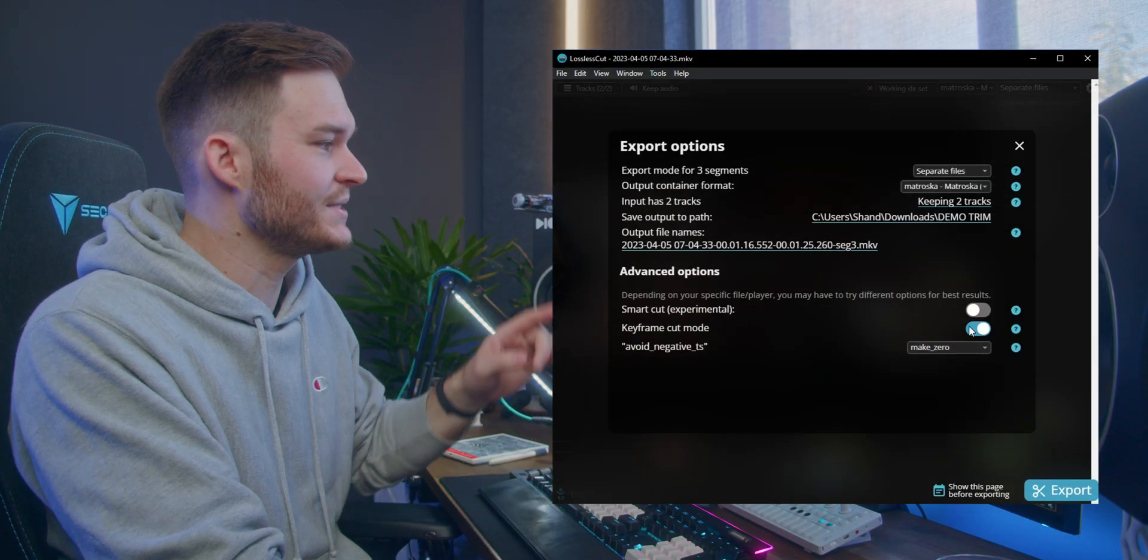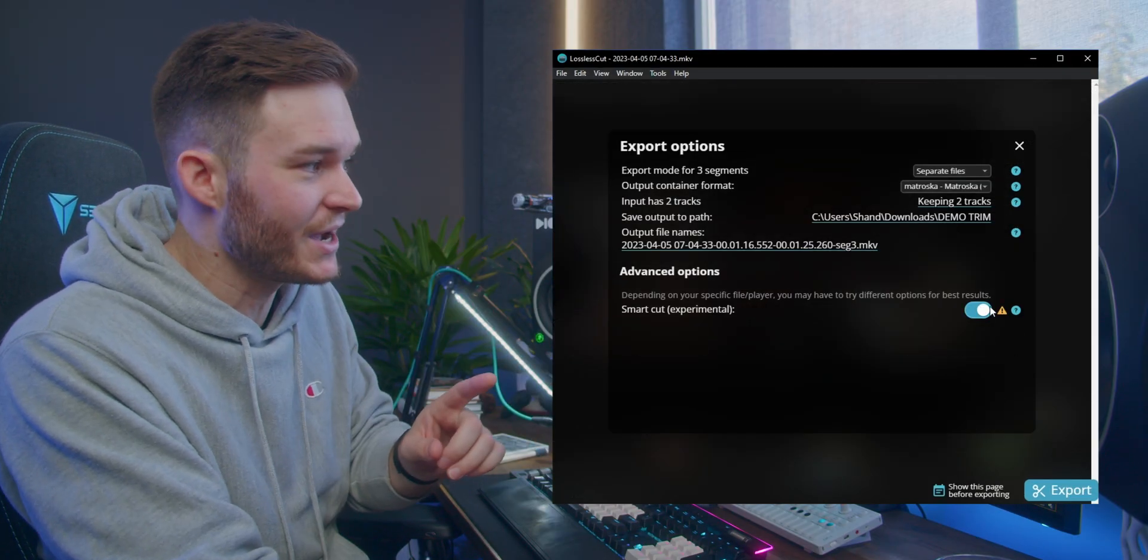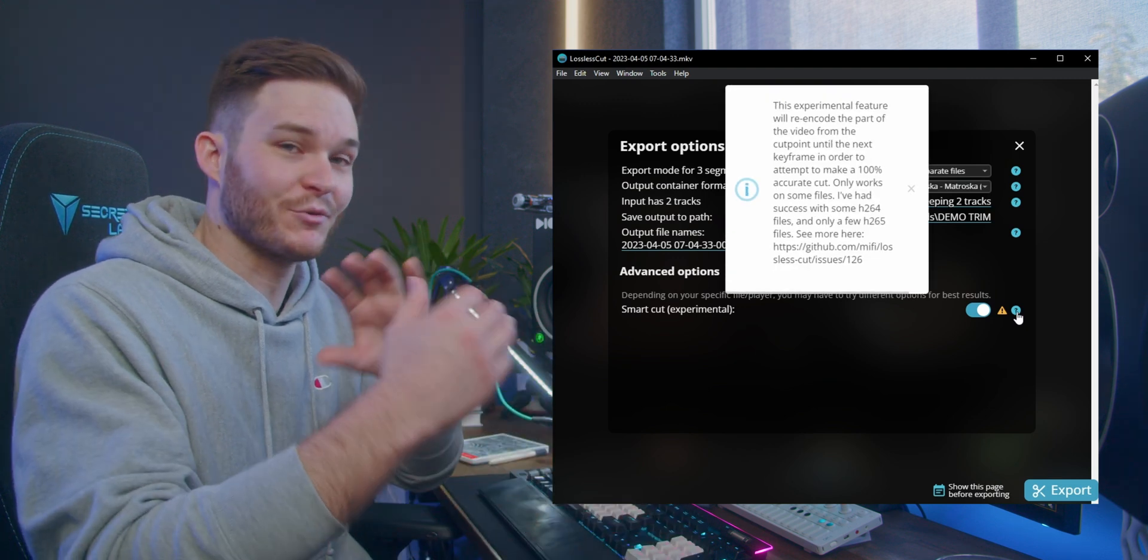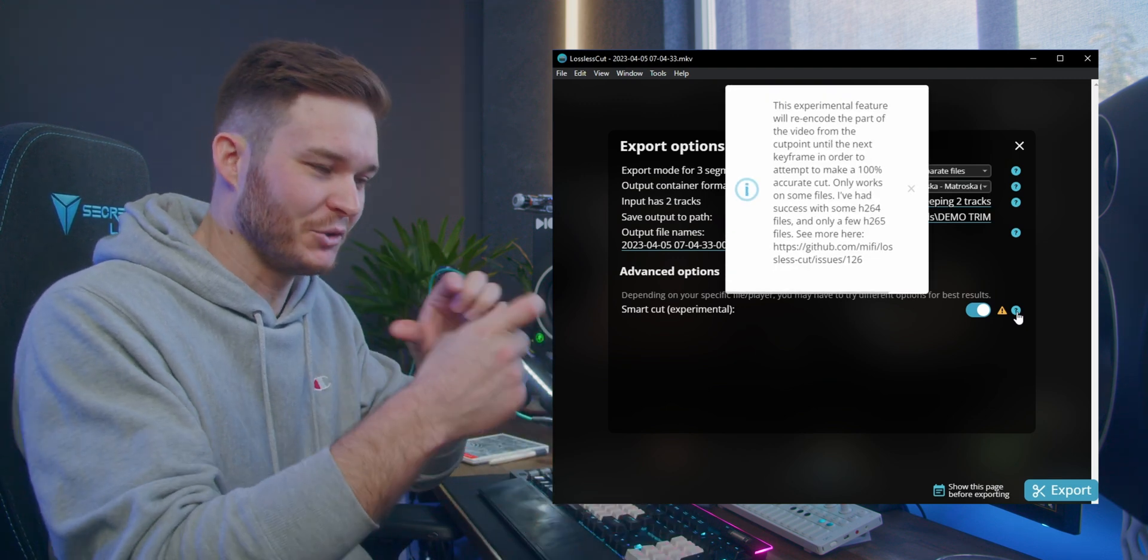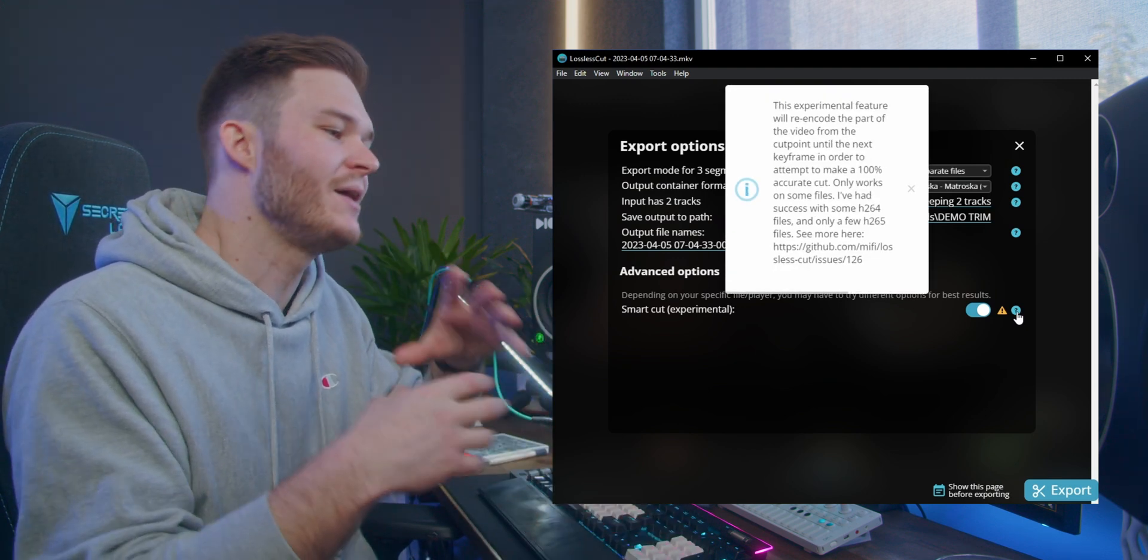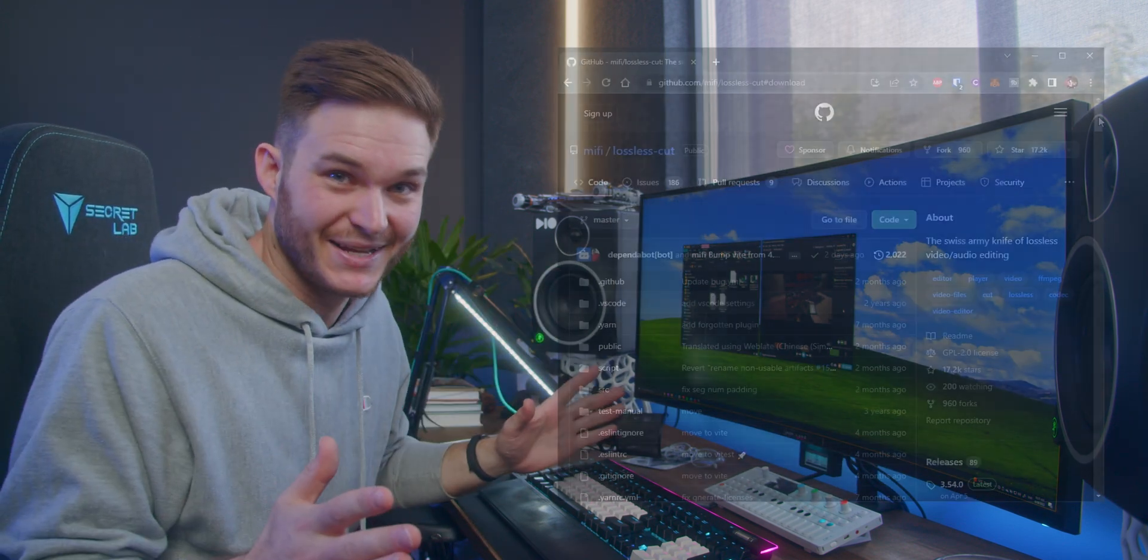Now under export, there is an experimental feature called smart cut, where it will try and render the little segment between keyframes for you. I've had no luck with it, but if that could work, it would have to be the fastest, most precise video trimmer out.